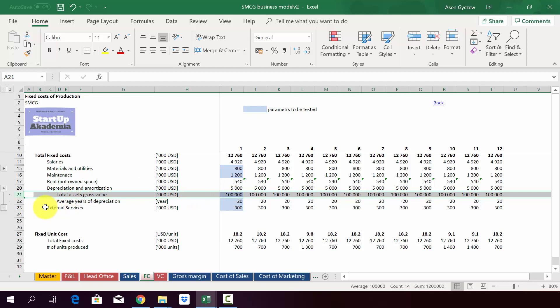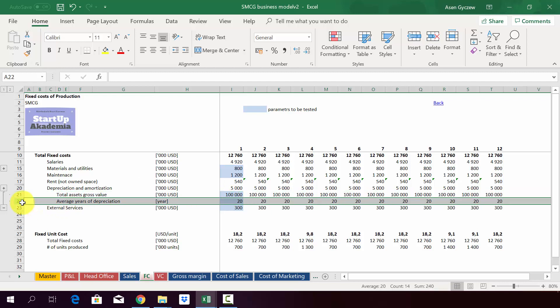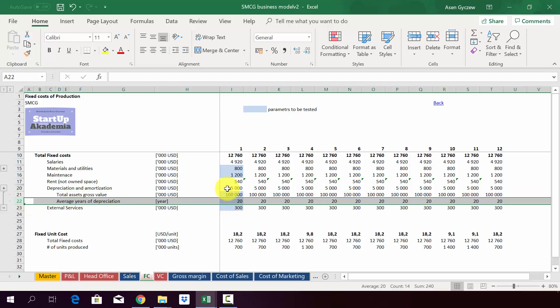We look at the total asset gross value which is 100 million, and then we assume that on average we're going to be using this for 20 years. So every year it's like five million to be put into the depreciation. So this is the fixed cost. Let's move on to variable costs.